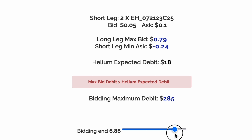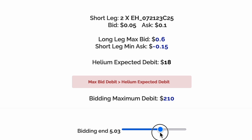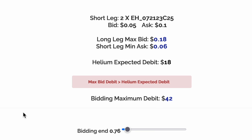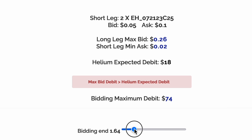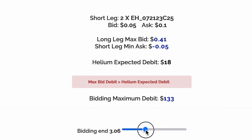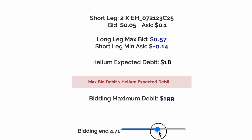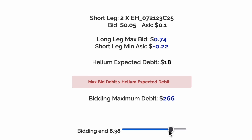By sliding the bidding end bar, we can adjust how aggressive we're bidding. Smaller values will bid more aggressively for better prices, but with a smaller likelihood of getting filled. Bigger values will increase the likelihood of being filled, albeit at potentially worse prices.